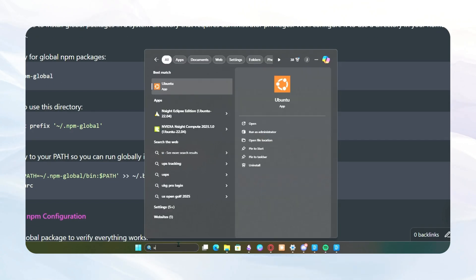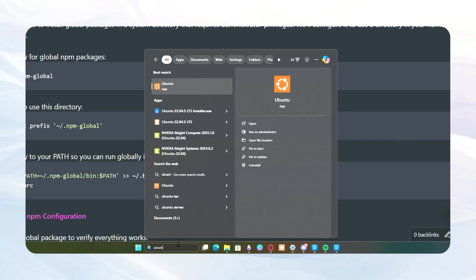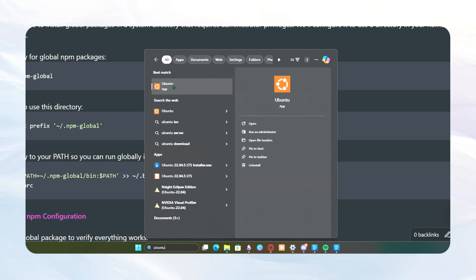Now that everything's downloaded, you can head over to your start menu and just search Ubuntu, click that, and it'll come up with the Ubuntu command line interface.